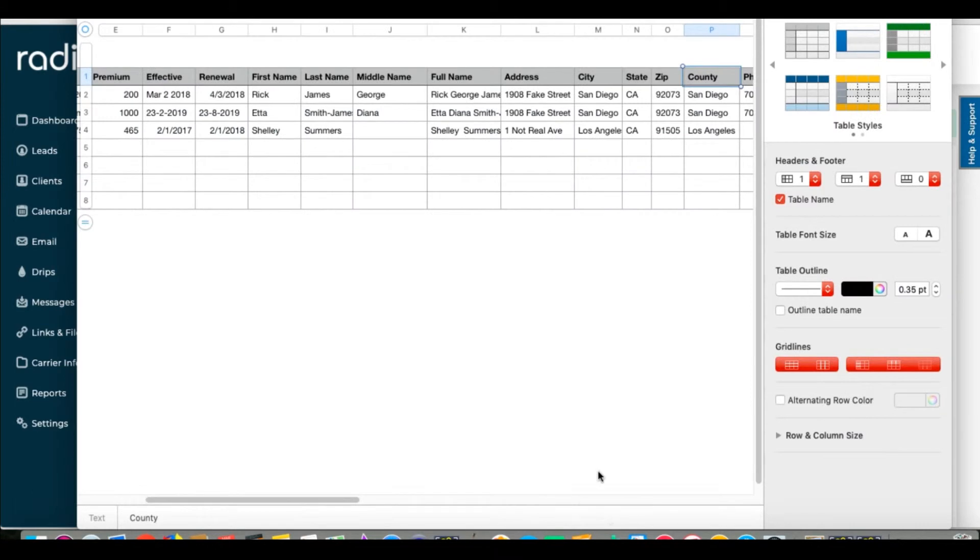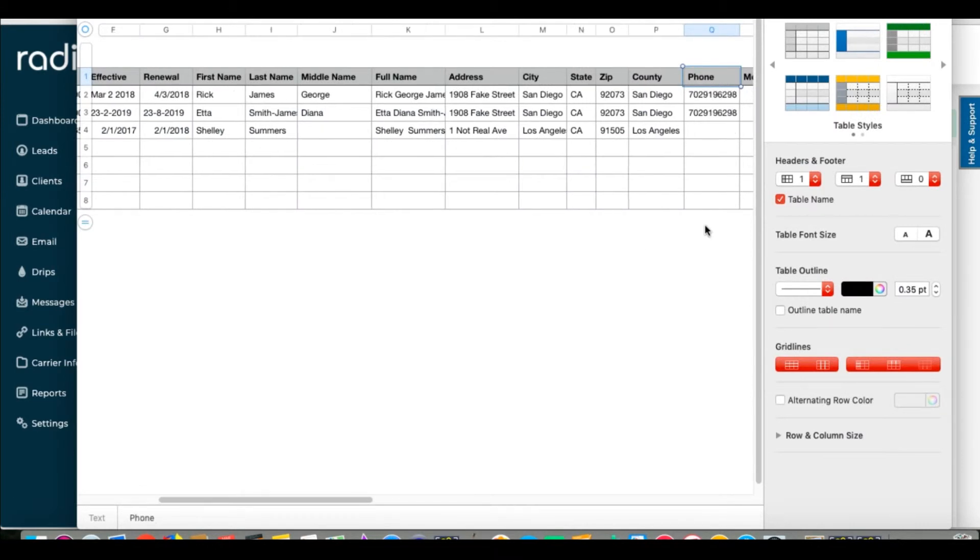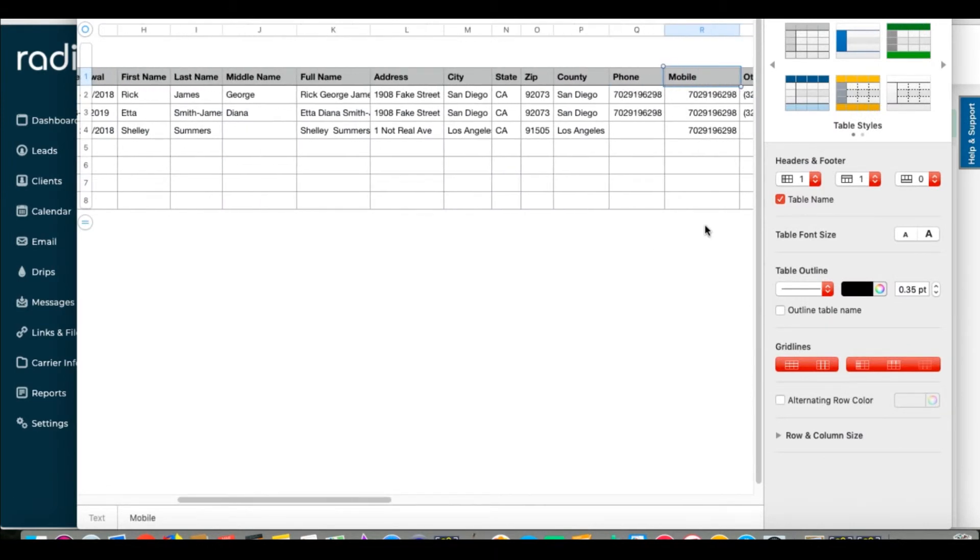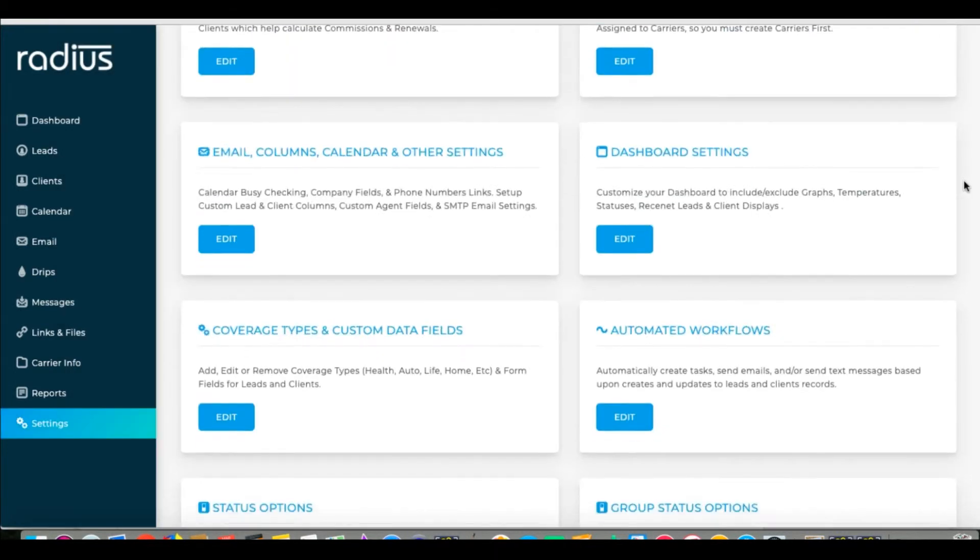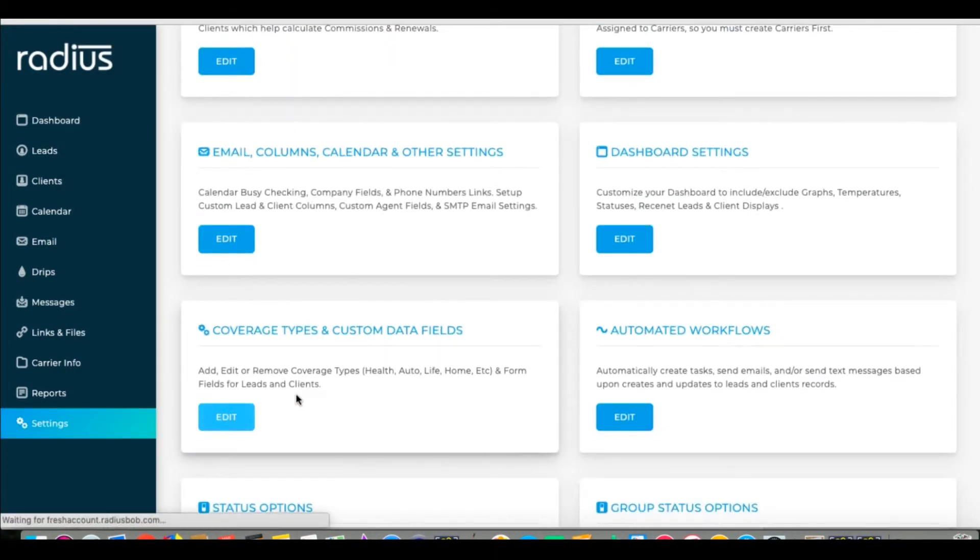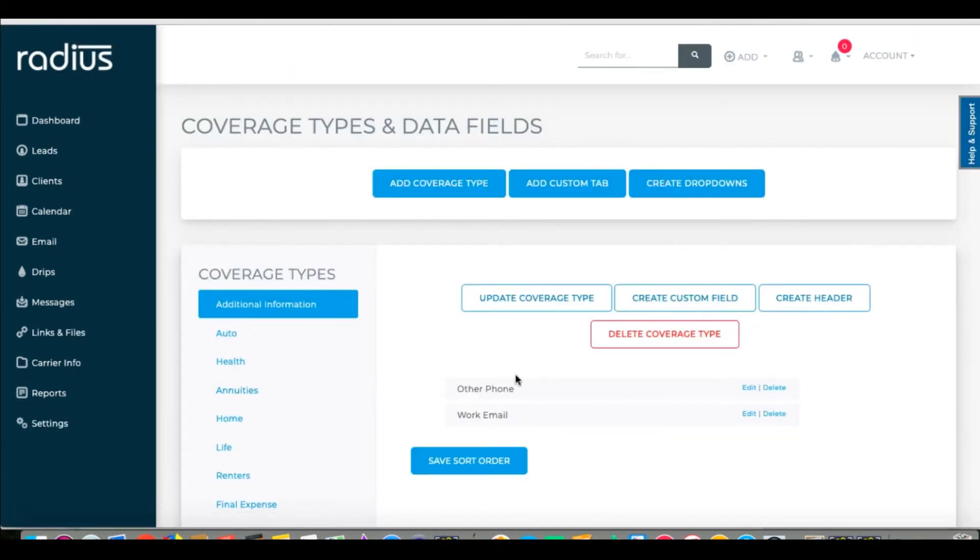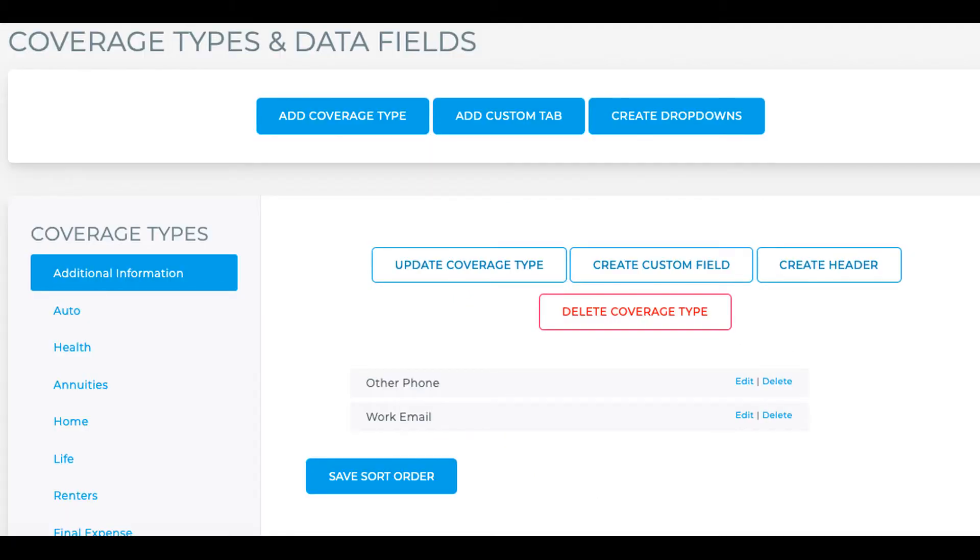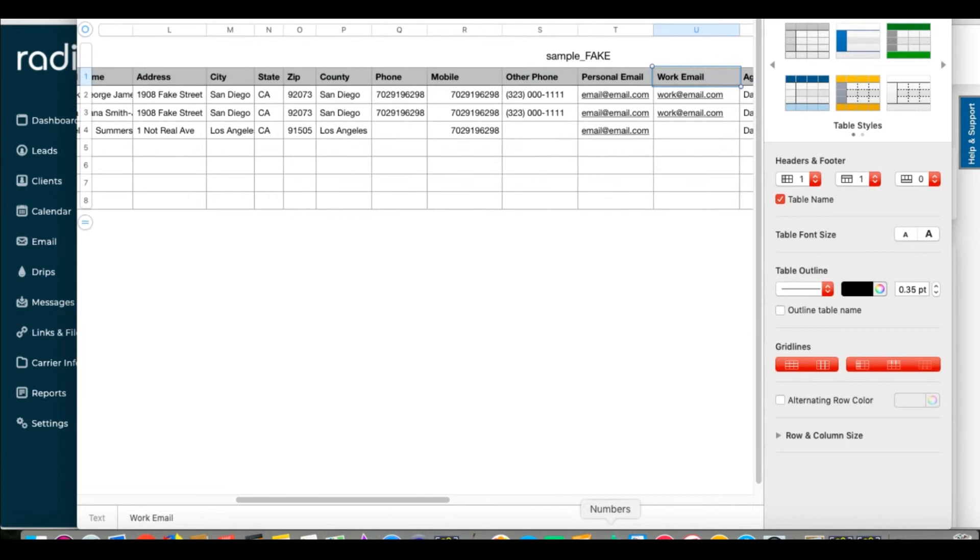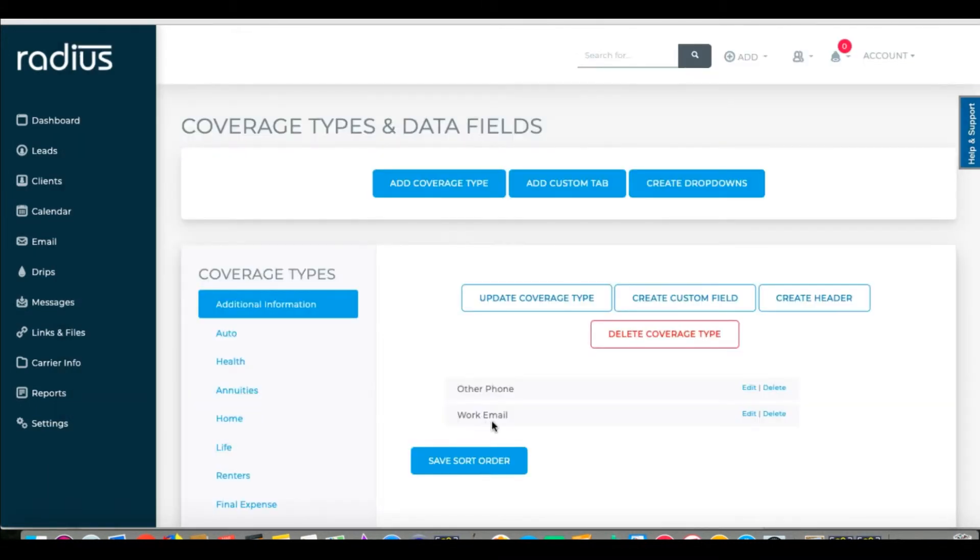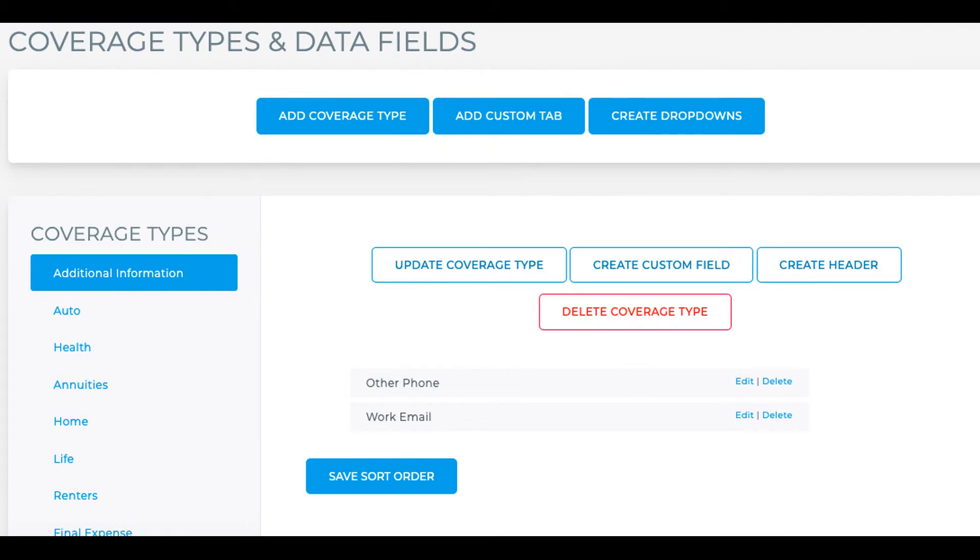Next up, we have our first custom data field. Our system only has phone and cell phone, so any additional phone numbers, check that they're in Settings, Coverage Types and Custom Data fields. We recommend putting general information into additional information and putting everything else into more specific coverage types. Other phone is there, so personal email address versus workmail. Again, we only have one email field, so choose the main one you want to use and then create a custom field for any others.